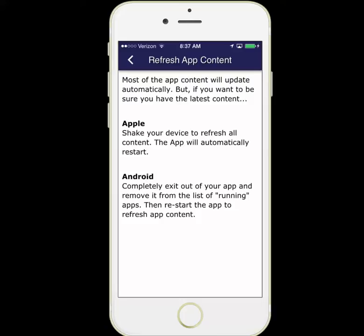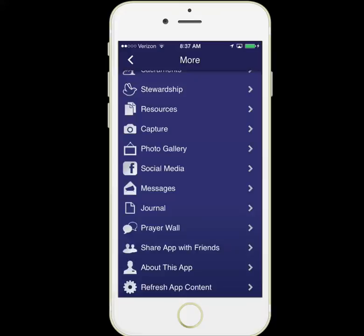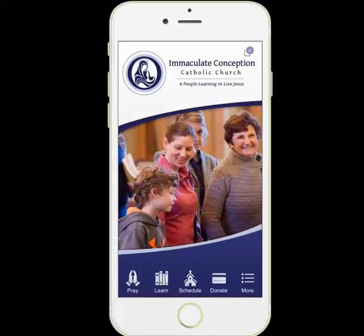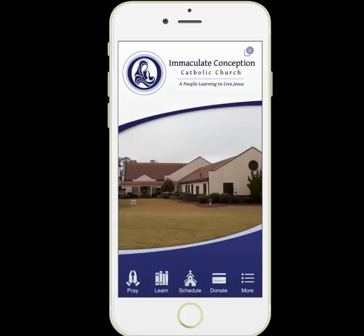The app should update on its own — you shouldn't have to do this, but it's just here in case you want to be sure you have the latest content. We'll go back to the home screen, and this concludes our tour of the Immaculate Conception Catholic Church mobile app.